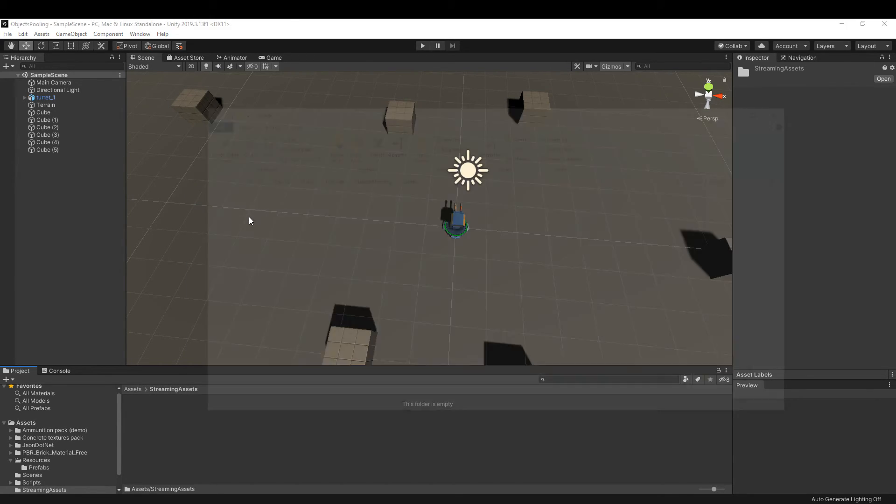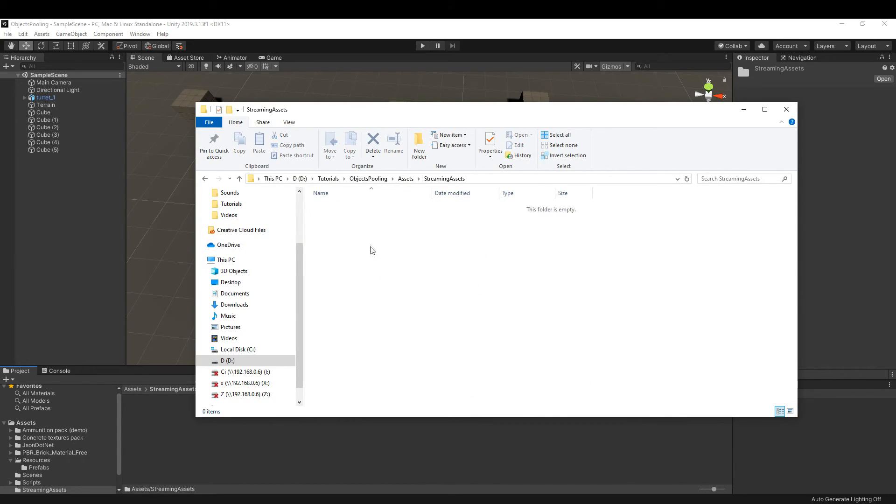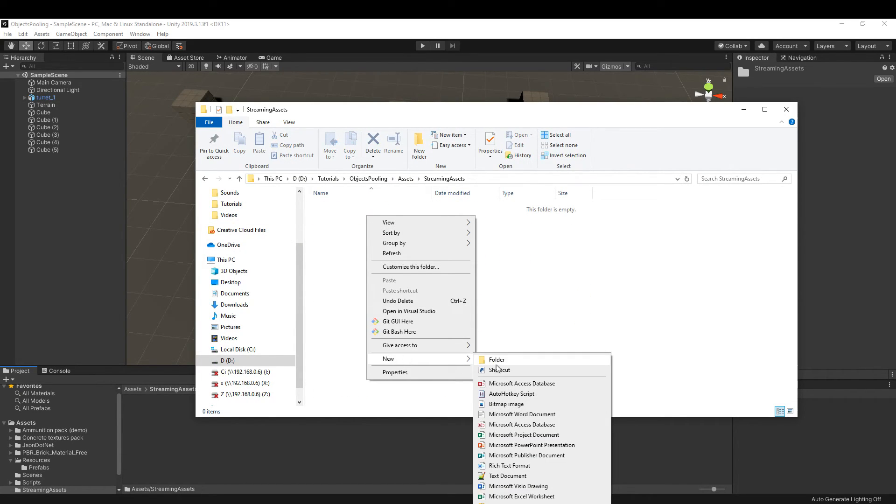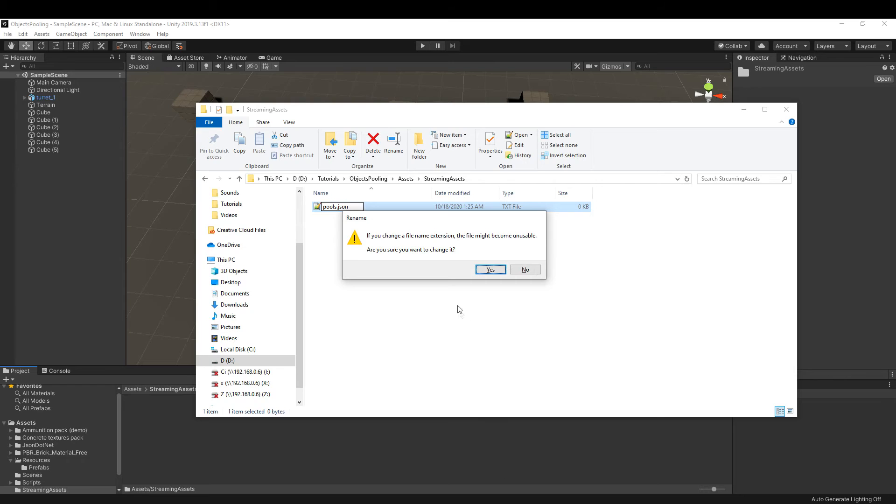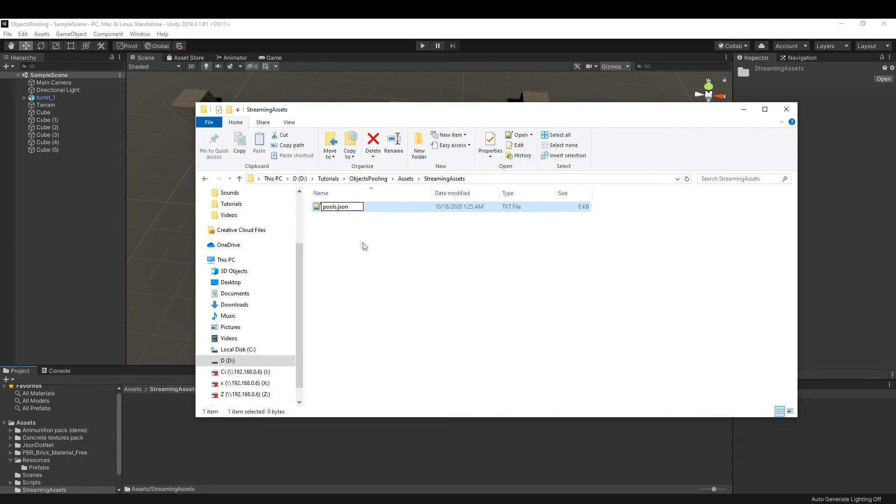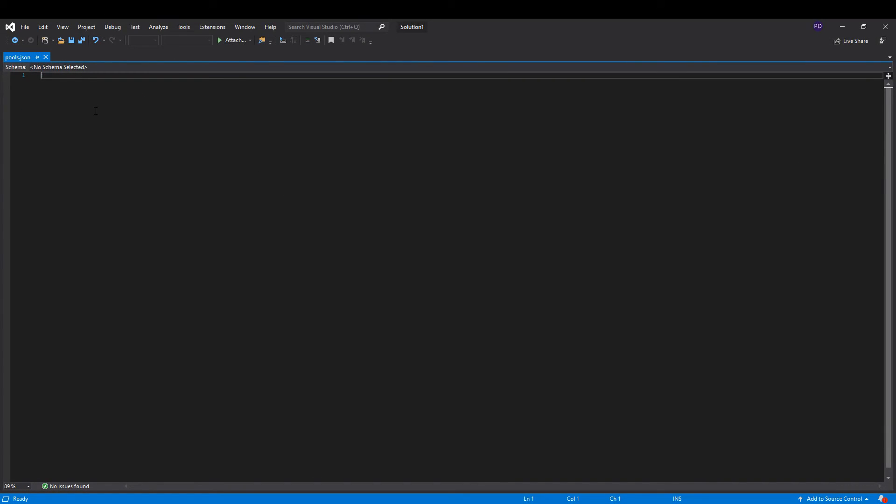Inside it, we are going to create our pools.json file. To create a .json file, right click in streaming assets, show in explorer, then enter streaming assets, create a new text file, and rename it to pools.json. Make sure to change the extension from .text to .json.